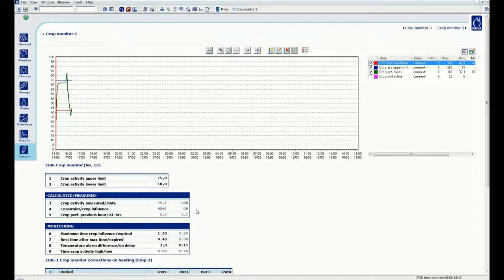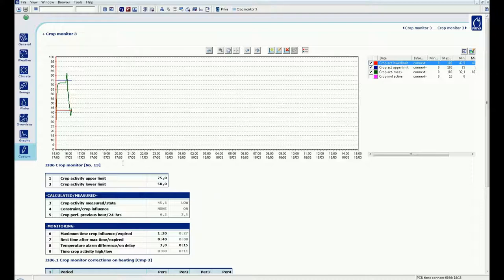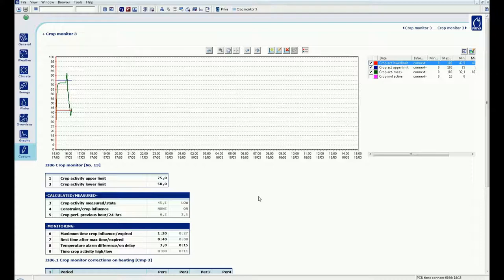The top crop monitor also calculates the crop performance grade between 0 to 10 per hour and per day. If your crop activity is within the limits you have set, this grade will increase towards a 10. If your crop activity falls outside the limits, this grade will decrease towards a 0. The crop performance grade shows how well you are able to achieve your objective.